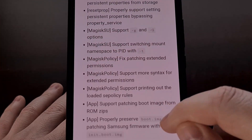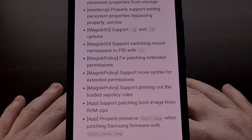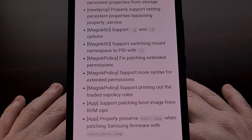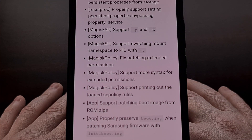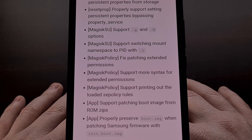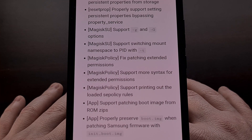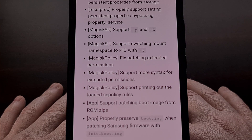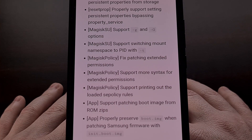The Magisk SU binary now supports two different -g arguments, working as both a lowercase and an uppercase. It also has the ability to switch the mount namespace to PID with the -t option.